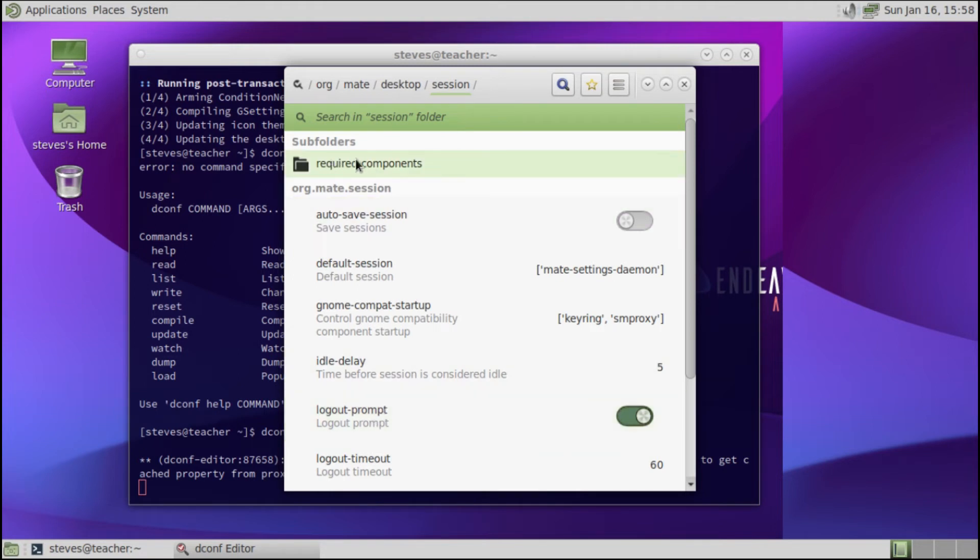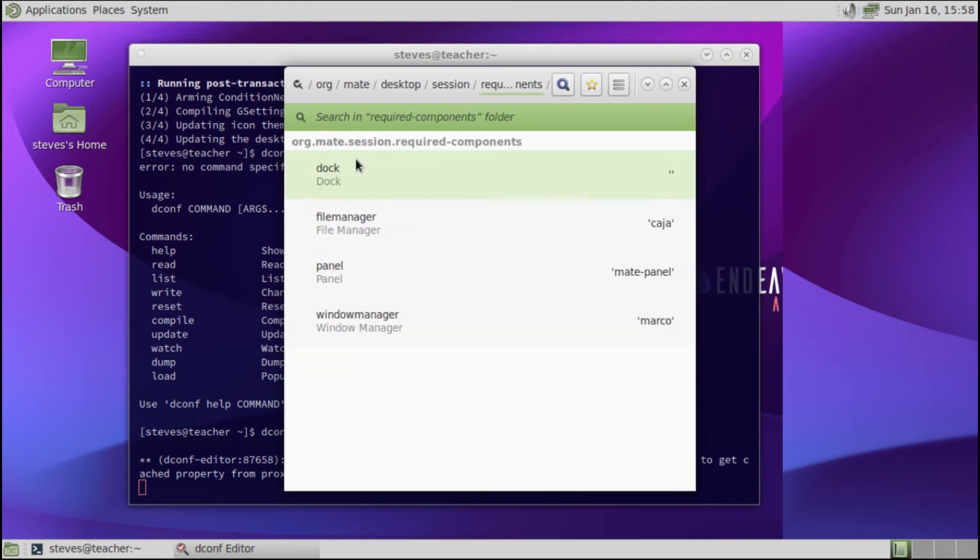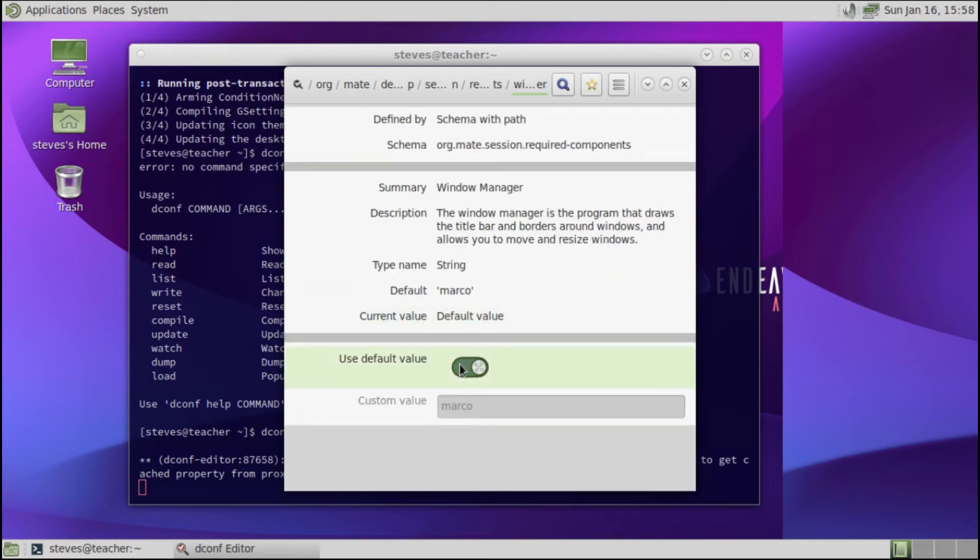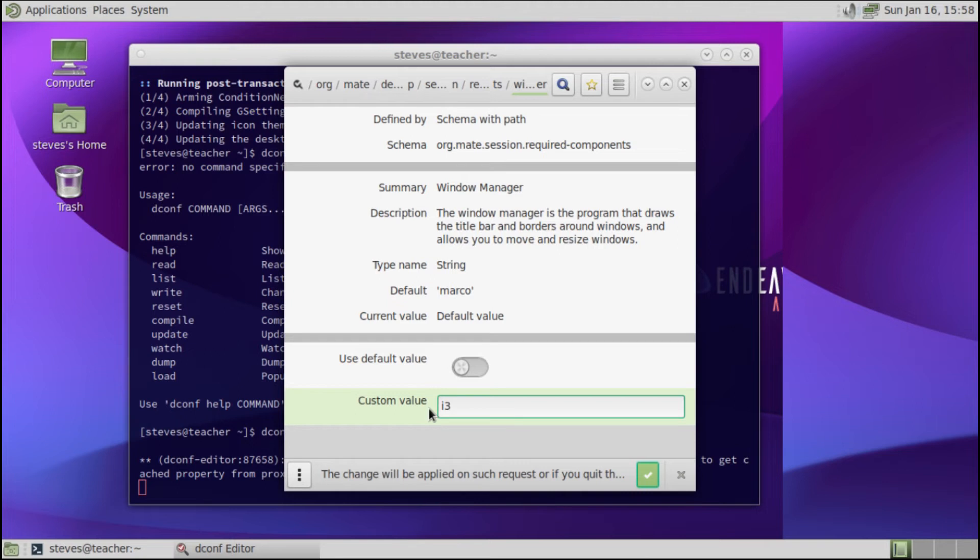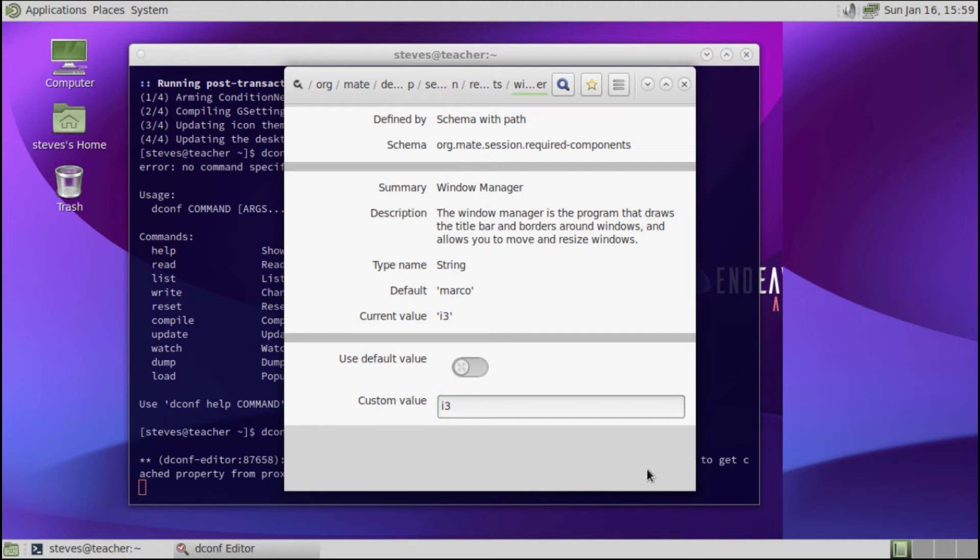So here in required components, in this window manager, we don't want to use Marco, we now want to use i3. Also if I'm moving too fast or talking too fast, feel free to slow down the video. Both YouTube and Odyssey has the feature built in to change video speeds. I recommend you do use these if I'm too fast or if I'm too slow. Alright, and then once you have set this to i3, you can just say check. So this will basically now use i3 instead of Marco or whatever window manager you were using.